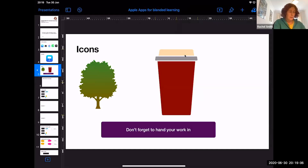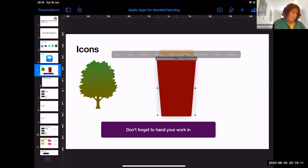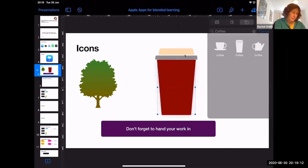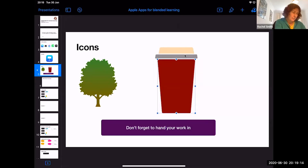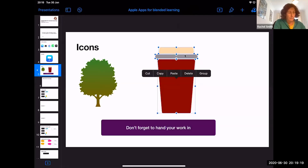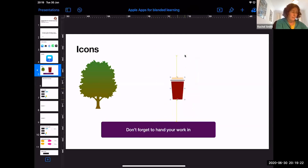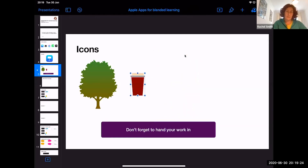Now they're three separate shapes so we need to join them together again. Tap and hold one shape, then tap the next — you can see they all have blue lines around them. When you let go you get the option to Group, and now you have your coffee cup. You can use icons for all kinds of stimulus — for example, to help children learn different bits of vocabulary.